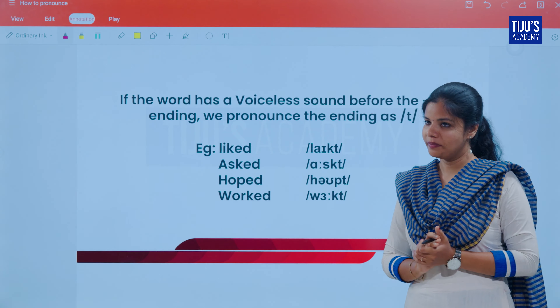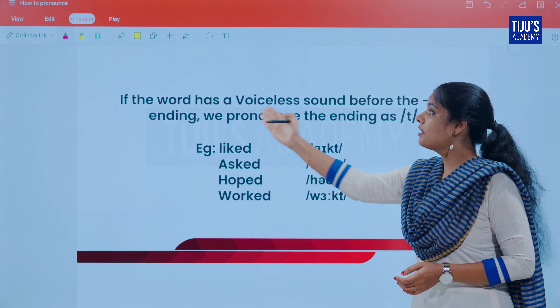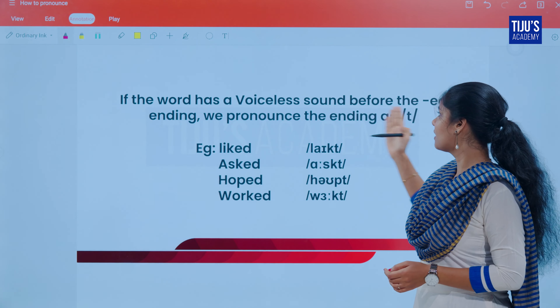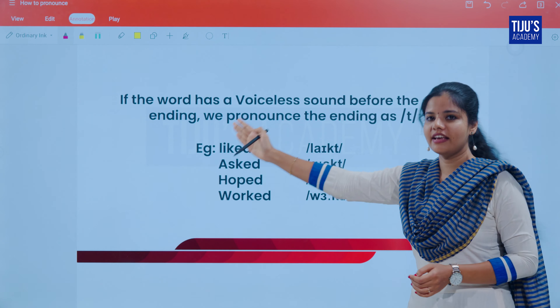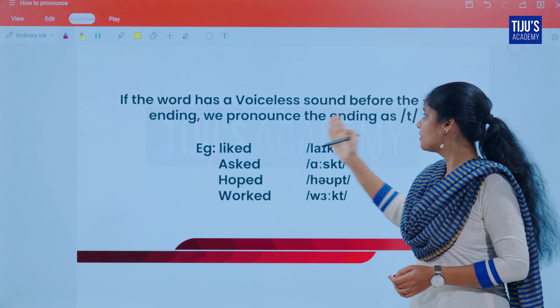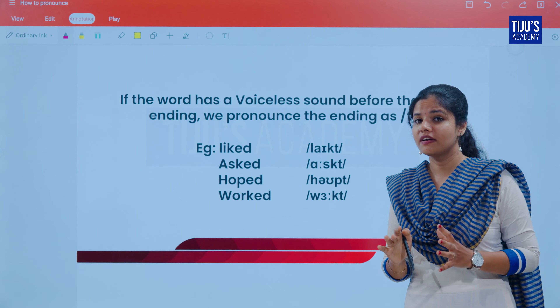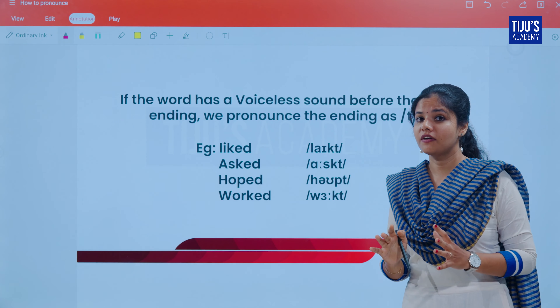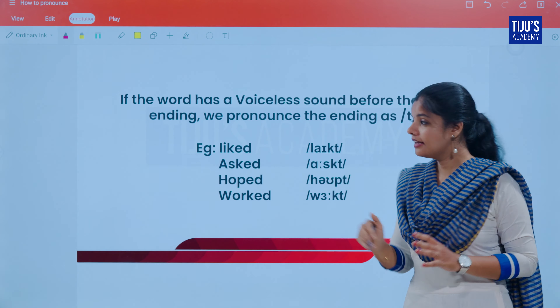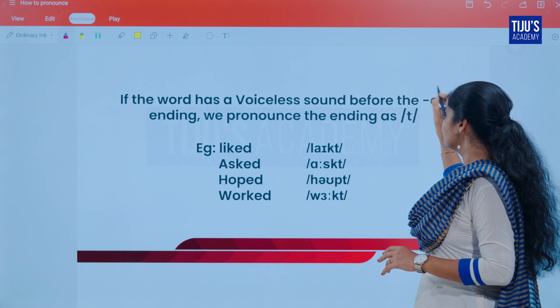This is the second rule. If the word has a voiceless sound before the ED ending, we pronounce the ending as /t/ — a 'T' sound. That is the rule for voiceless sounds with the ED ending.